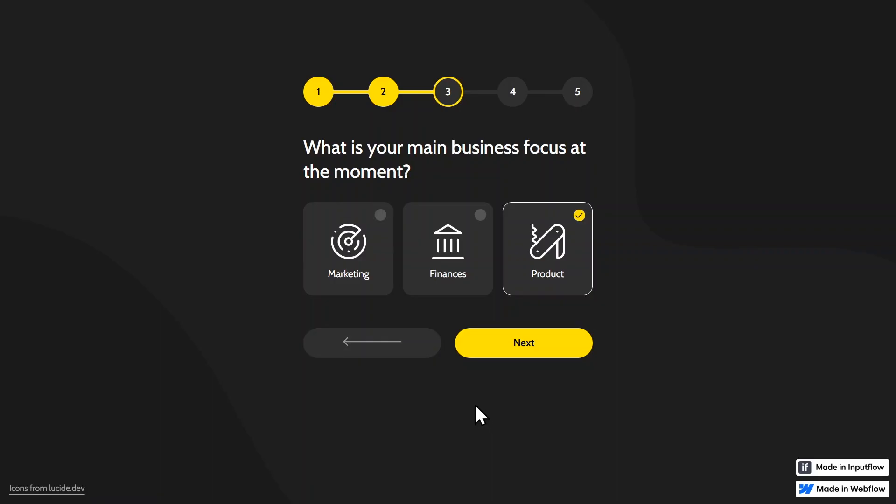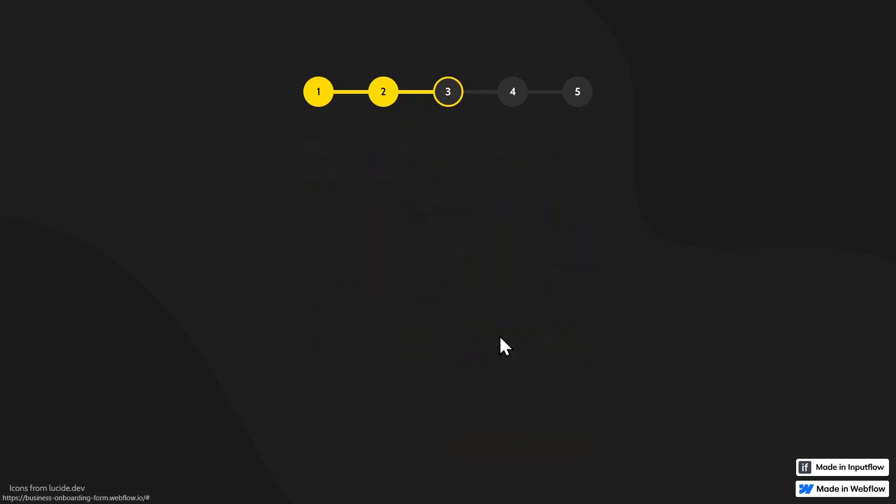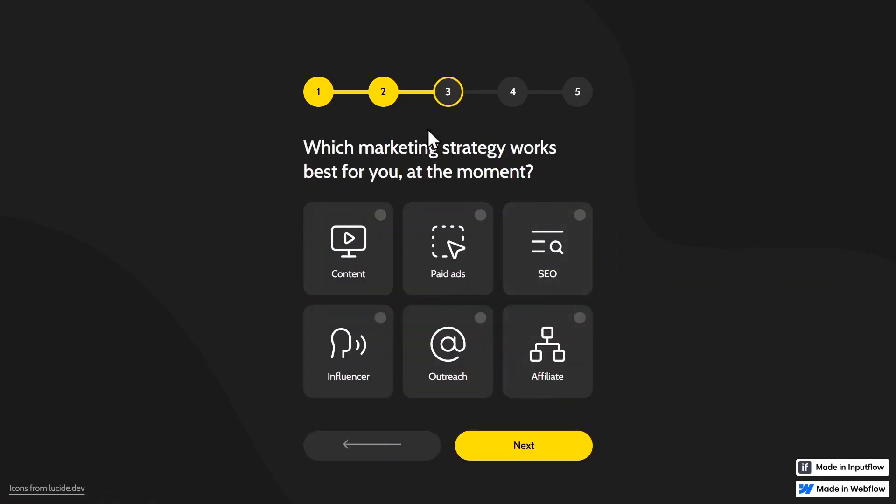Additionally, we have some conditional logic. So for example, if I select marketing here, we get redirected to a different step called which marketing strategy works best for you at the moment.